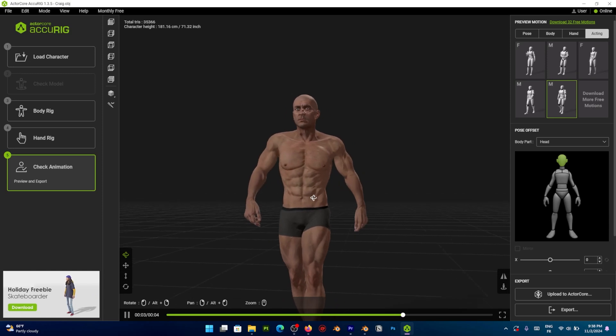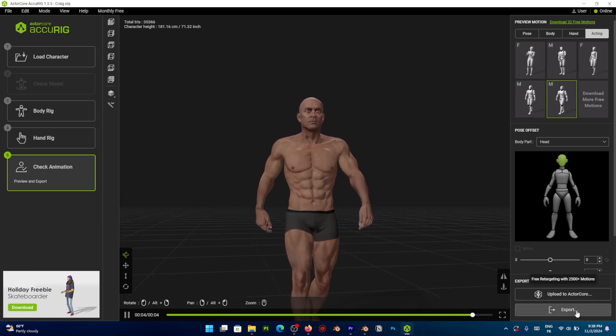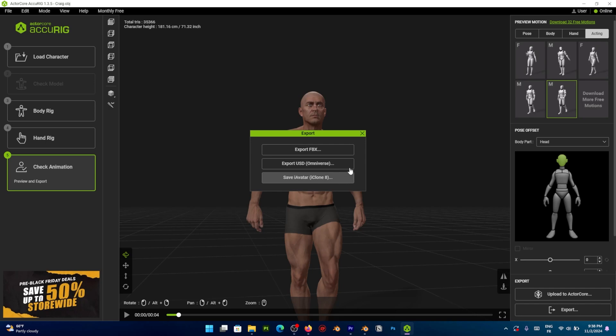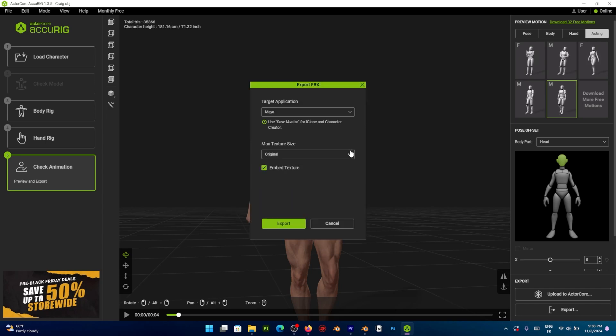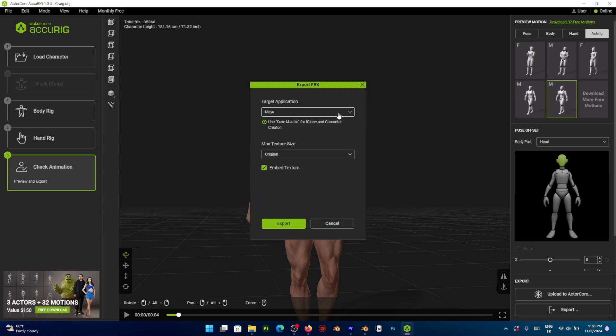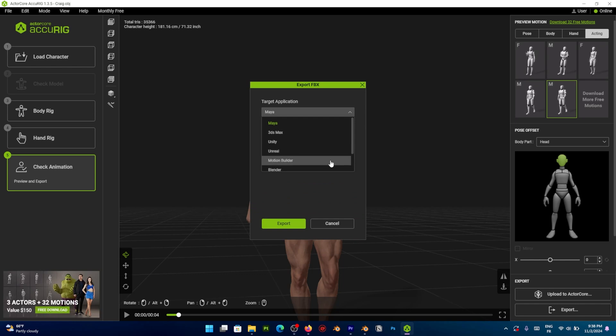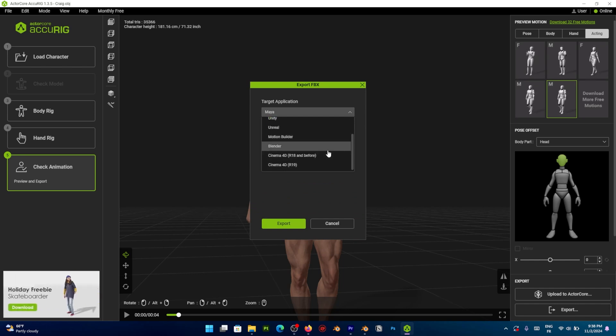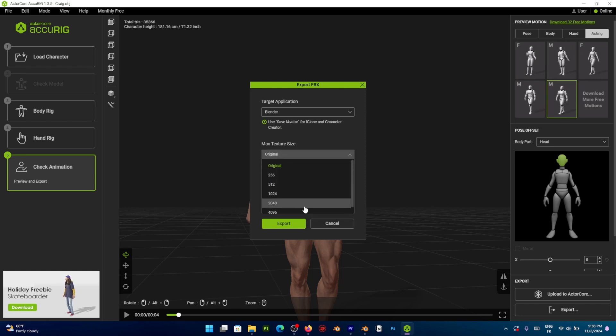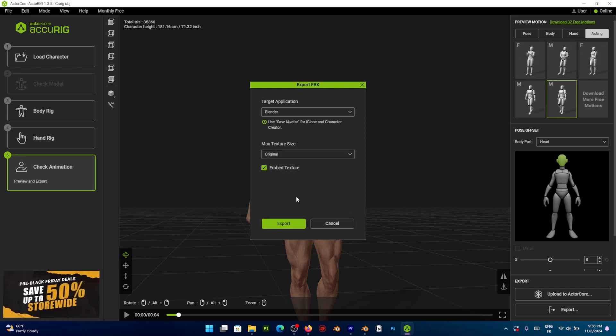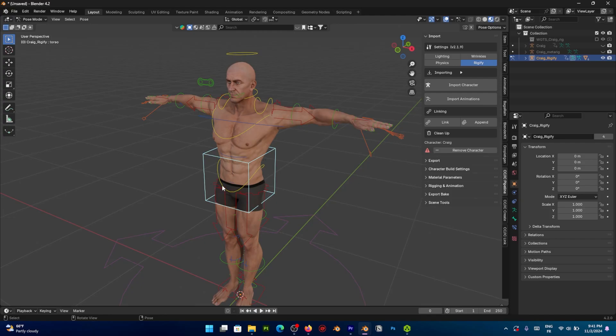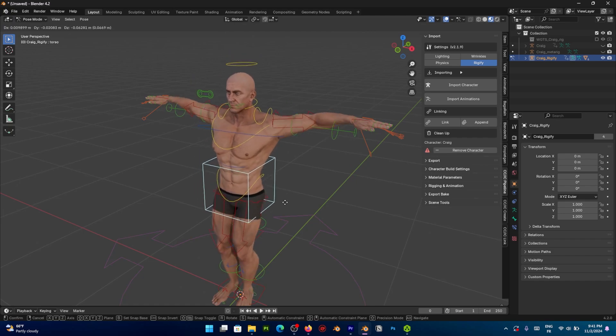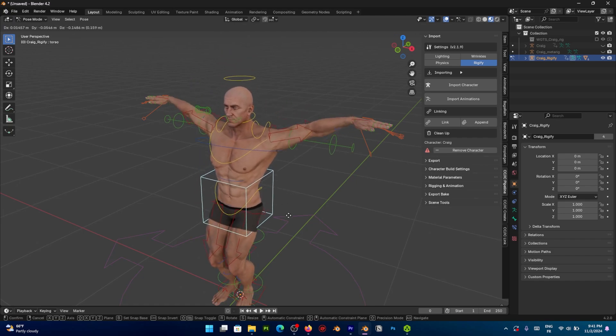And by the way, you can export the character at any time to FBX, USD or iAvatar for iClone 8. It supports all major 3D pipelines because of the diverse range of export formats, ensuring compatibility with all major 3D platforms, including Unreal Engine, Unity, Blender, Omniverse in addition to others.